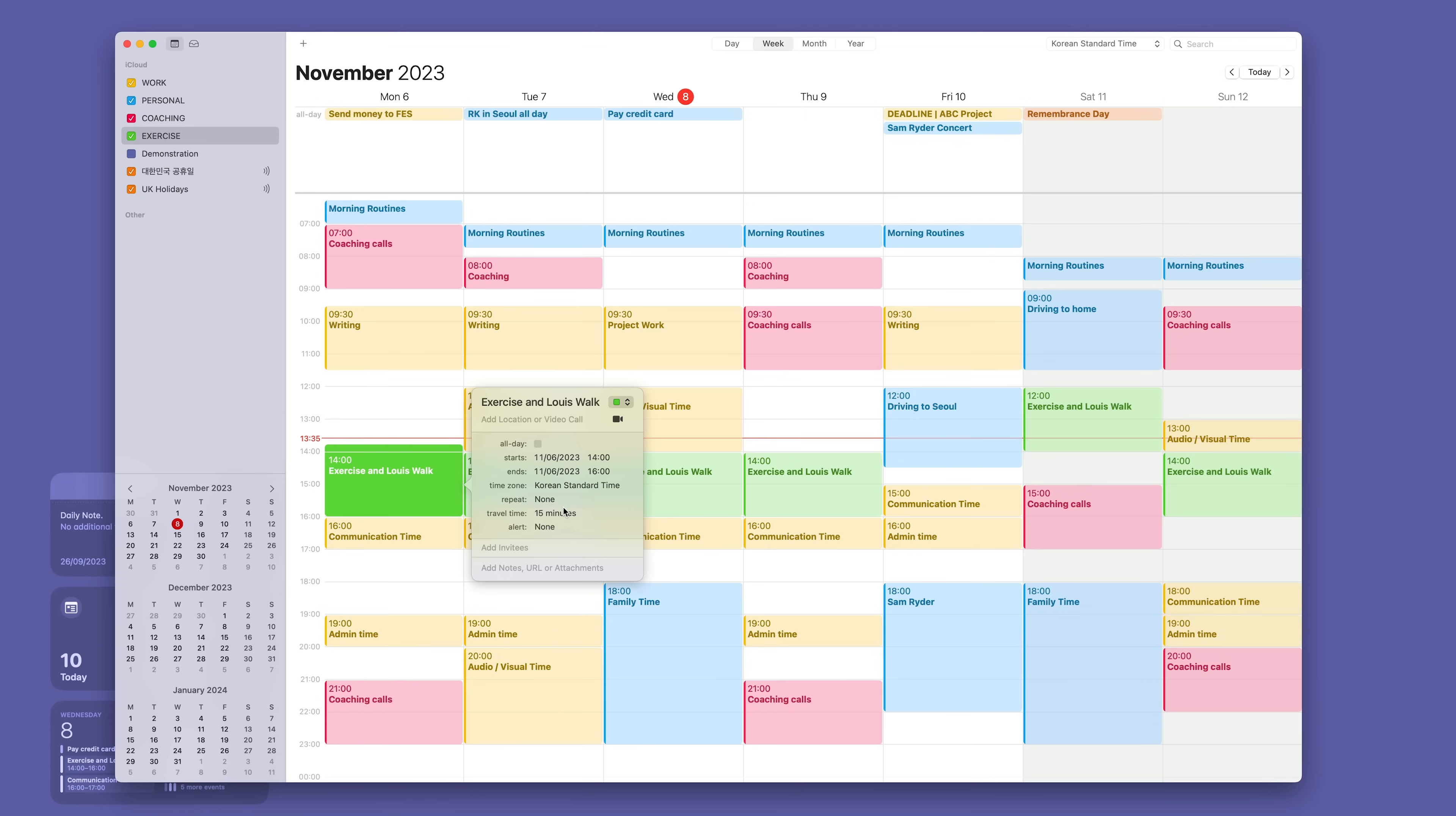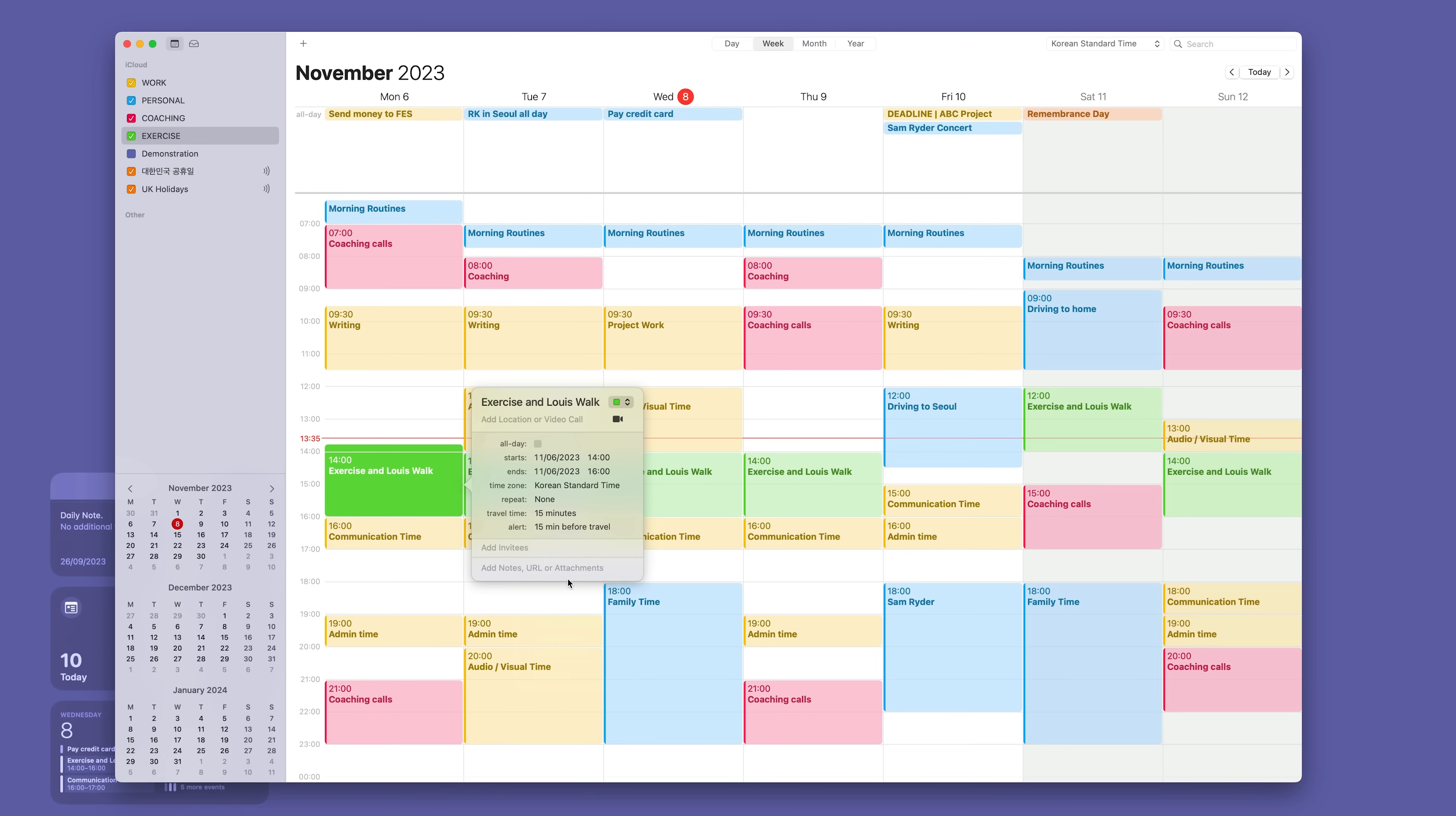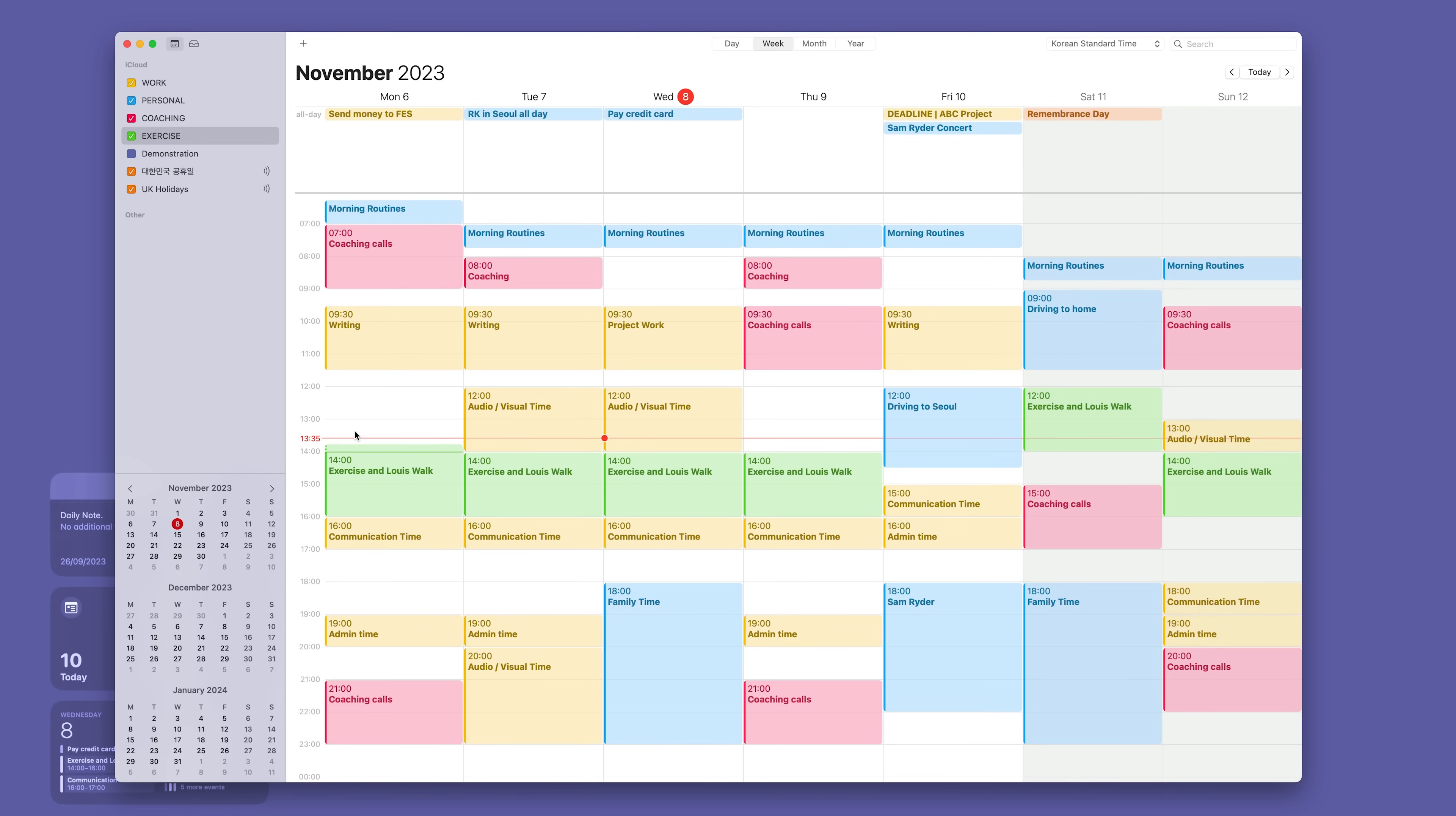I can set an alert and I usually set my alerts 15 minutes before. Because if I've got 15 minute travel time, what it's going to do is it's going to tell me 15 minutes before that session that I need to set off, that I need to leave right now. And that's great. You can do that there.